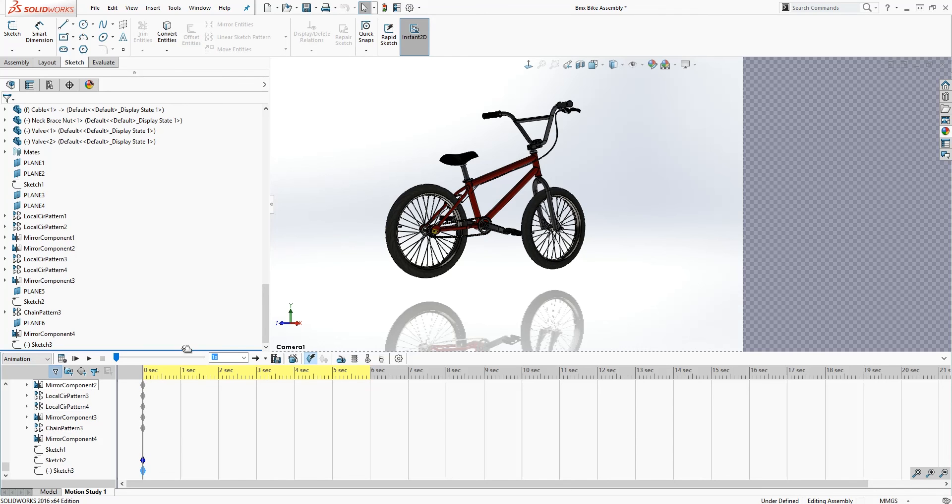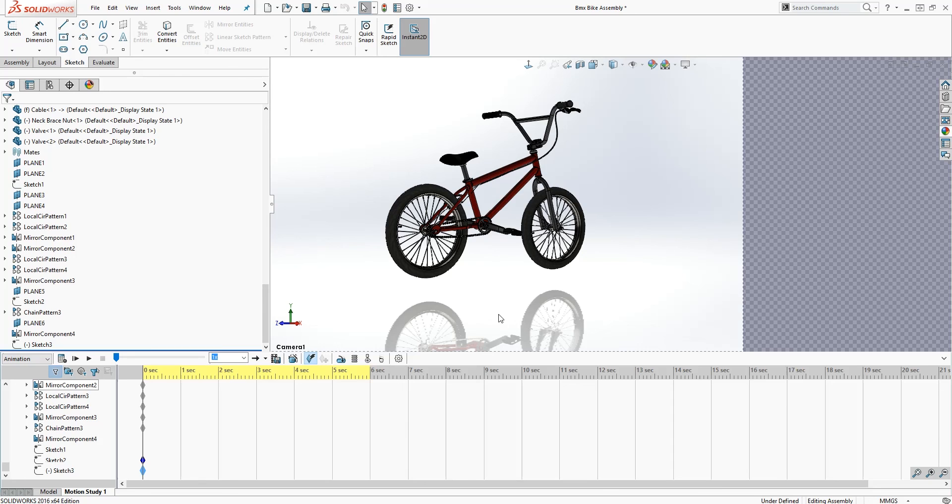So that would be it, and you can re-save it and re-render it if you want. Thank you. Bye.